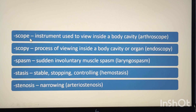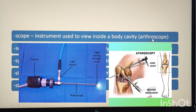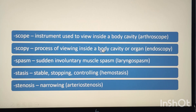The suffix -scope means instrument used to view inside a body cavity. Example: arthroscope. Arthro means joint, so arthroscope is an instrument used to view within a joint. The suffix -scopy means process of viewing inside the body cavity. Just as -graph means instrument and -graphy means process, similarly -scope means instrument and -scopy means process. Example: endoscopy, the process used to view within the body cavity using an endoscope.